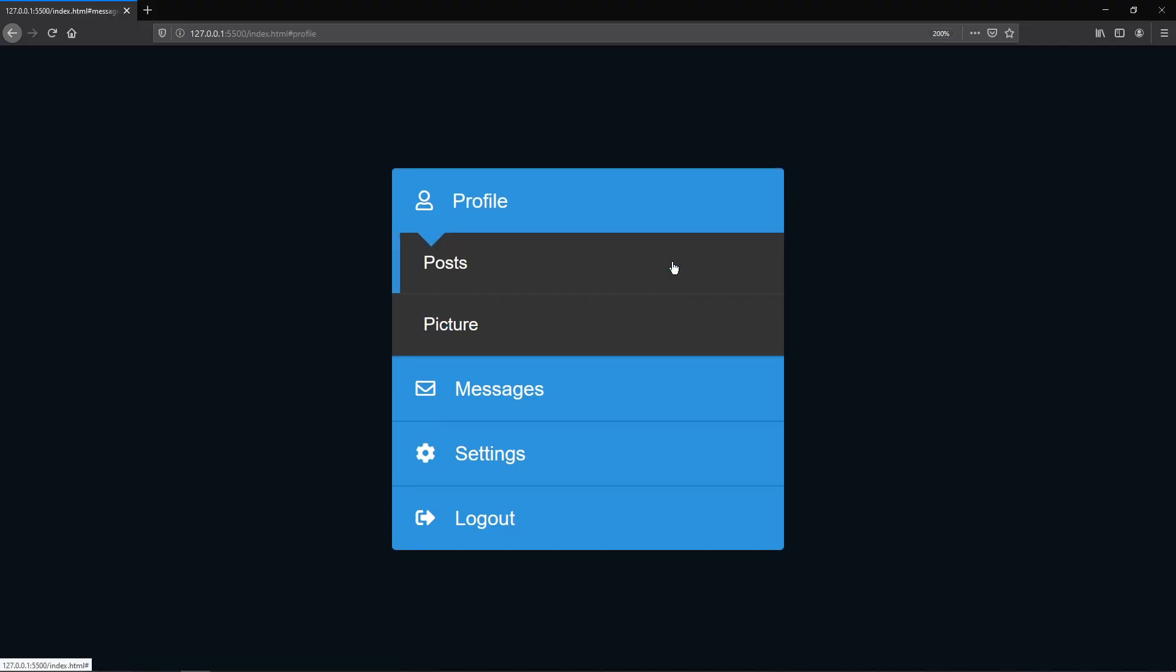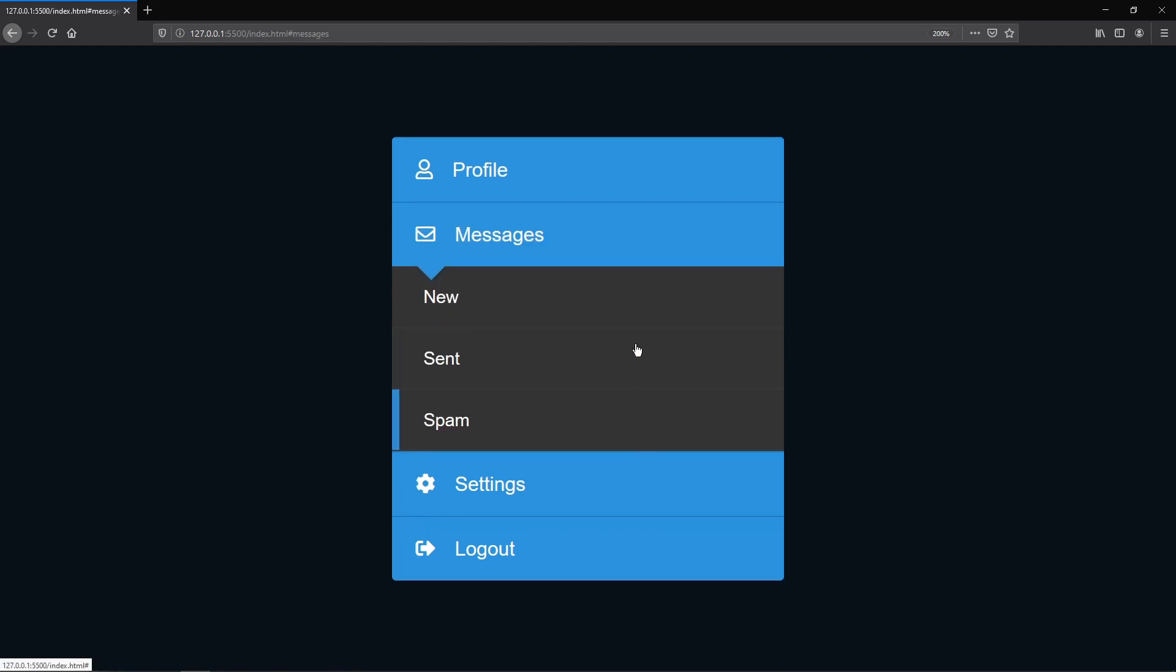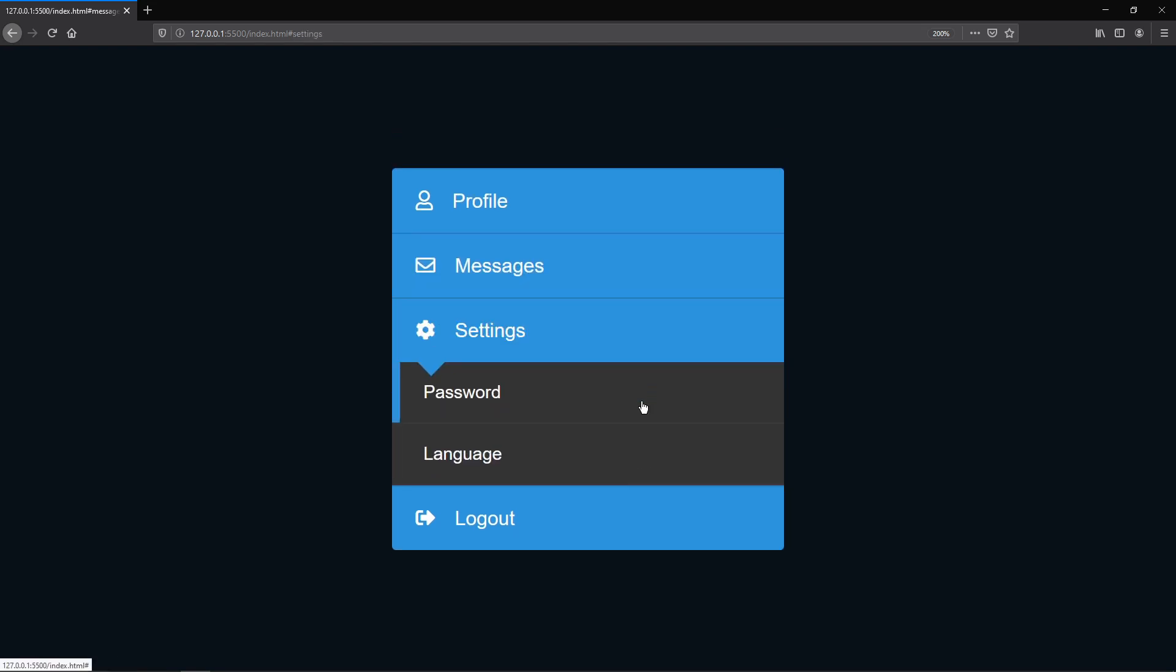In today's video, we're going to build this awesome accordion using only HTML and CSS.